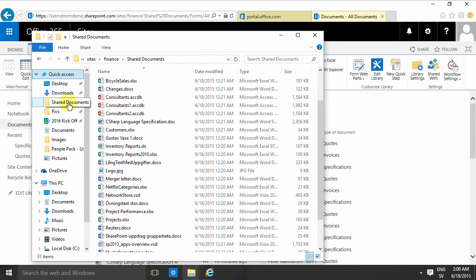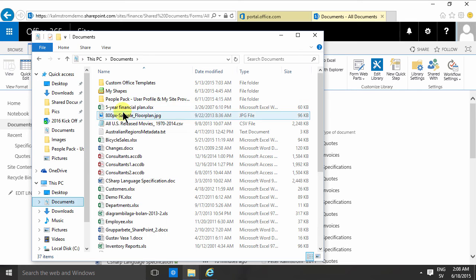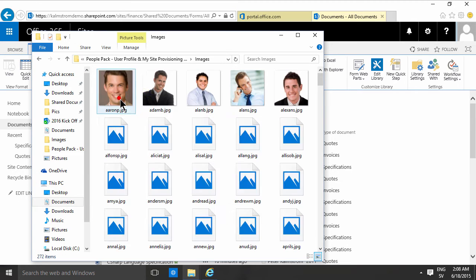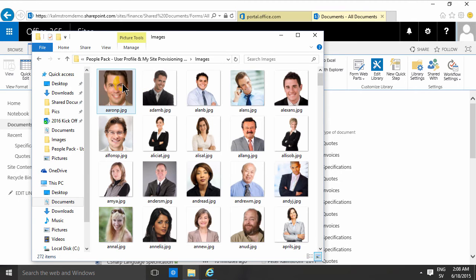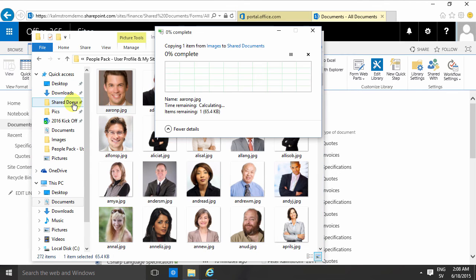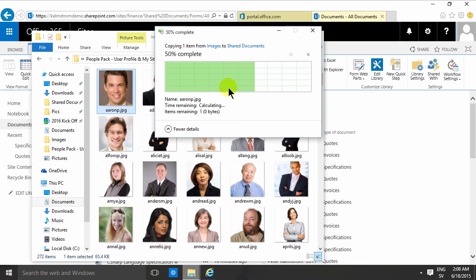and now I'll go into my documents and I will find one of these images for example, I want to put that in there and if I drag that into my shared documents now, I'll just copy them, it gets uploaded, fine.